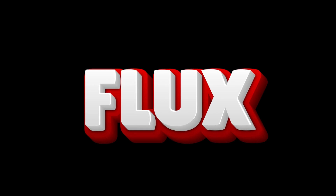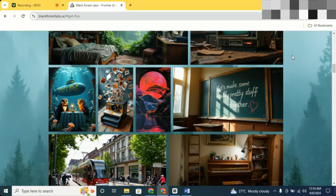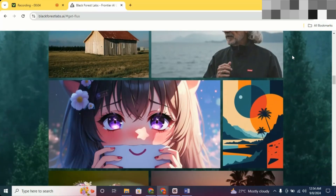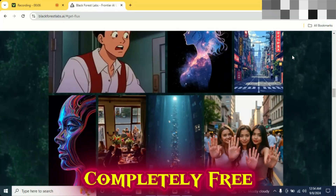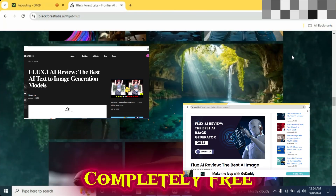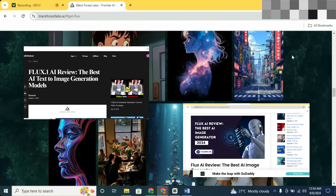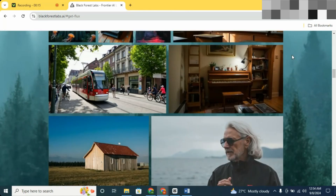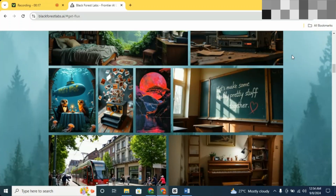Introducing Flux. And here's the best part — while it's a paid tool, I'm about to show you how you can use it for free. There's been a ton of buzz in the online community and the reviews are glowing. Many are saying that Flux is even better than Midjourney and DALL-E 3, especially when it comes to generating uncensored images or even NSFW content.